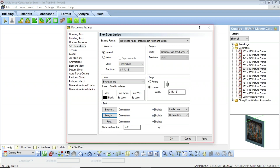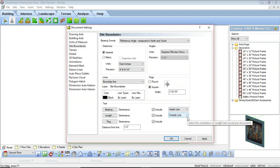The include option checkboxes control whether the adjacent text type will be included in the site boundary — if unchecked, that text type will not be shown, so make sure these are selected if you want to show them. If you are including a bearing and/or a length, these options let you choose where the text will be located in relation to the site boundary line. For example, bearing can be set to inside the line and length to outside the line, giving you control over where those text and dimensions appear.